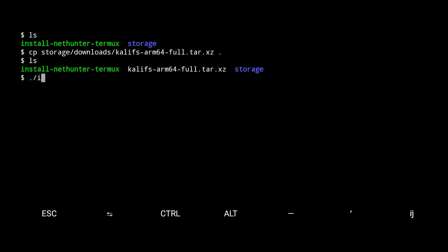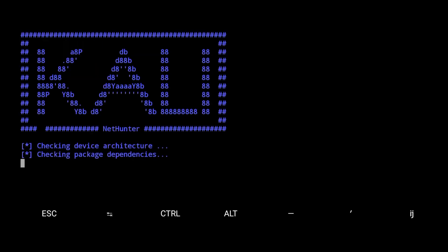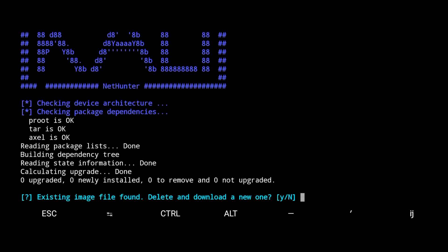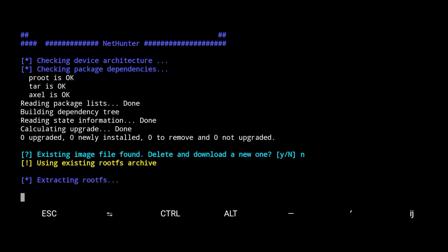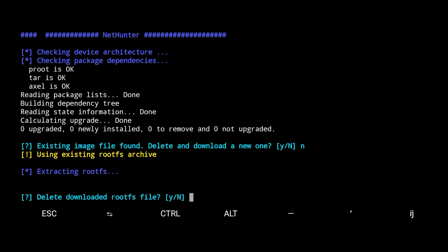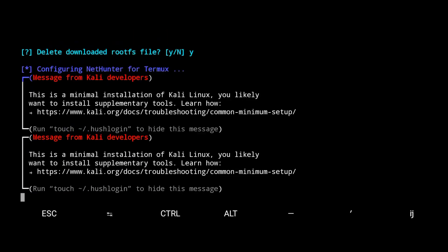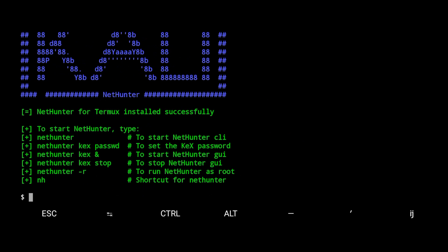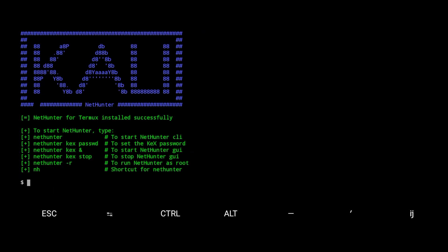Now as you see the file is here. Now run ./install nethunter termux. Here type no. If you type yes, it will again start the download process. It will take time to install root fs. It will take around 10 minutes. Now nethunter for termux is installed successfully.